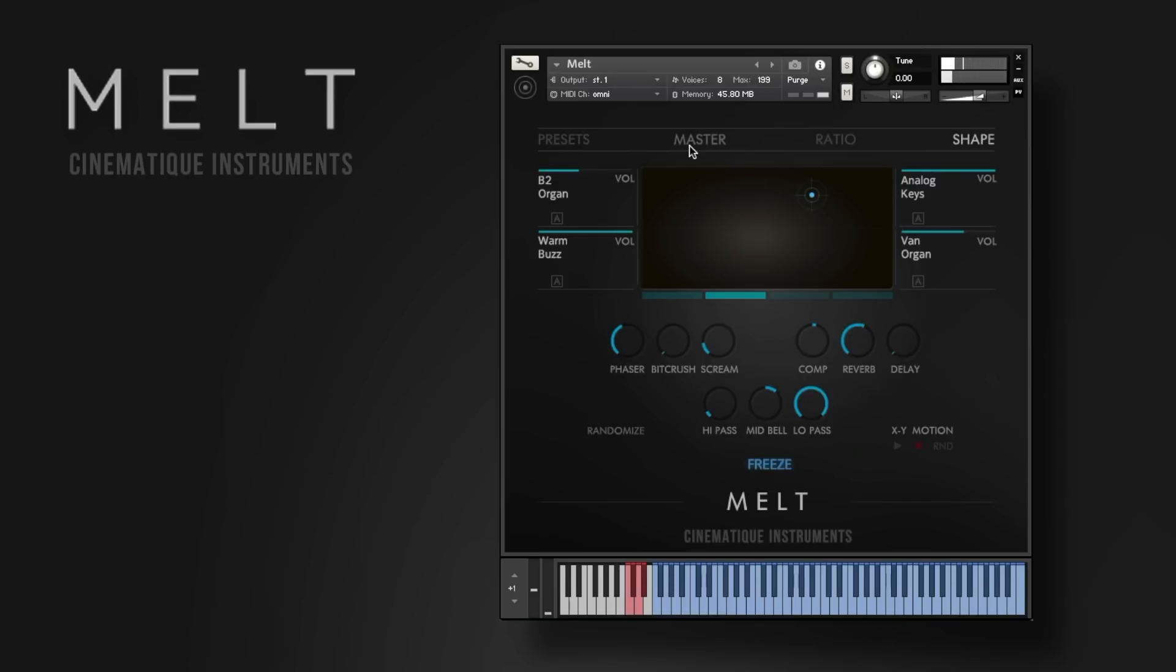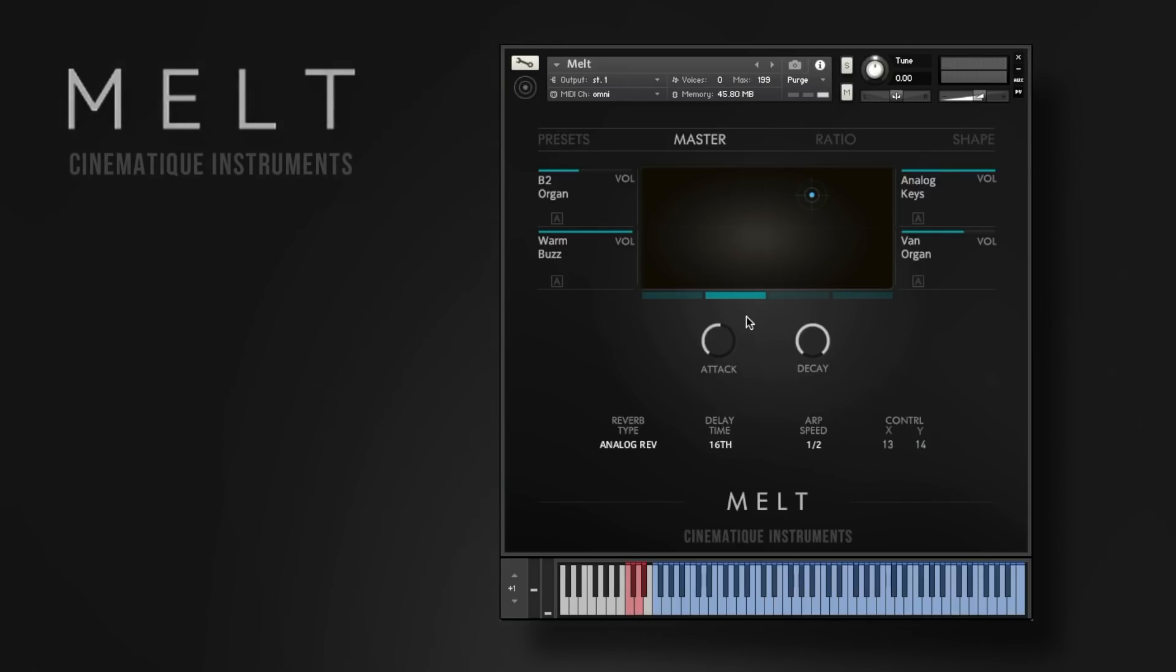Alright, I hope you've got an impression of how much fun it actually is to play around with Melt. Check out the website for some audio demos and thanks a lot for watching. I hope you enjoyed this video and have a nice day.